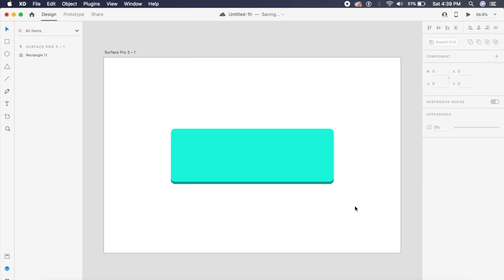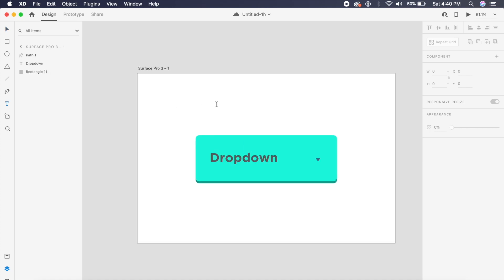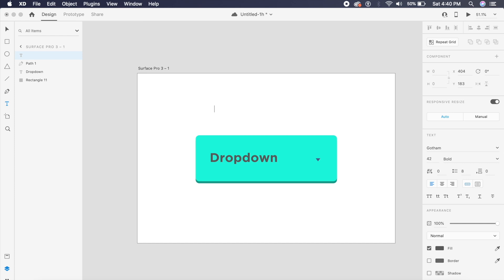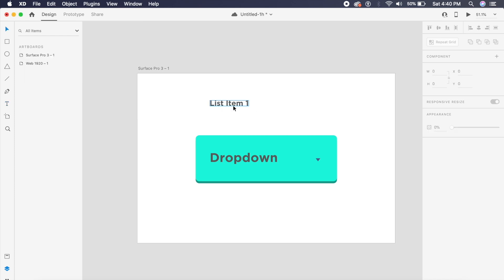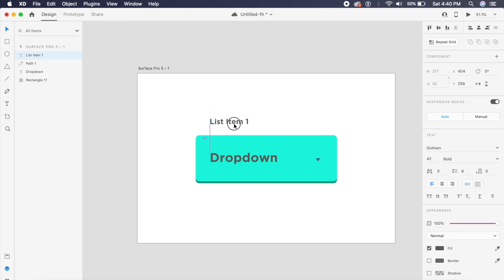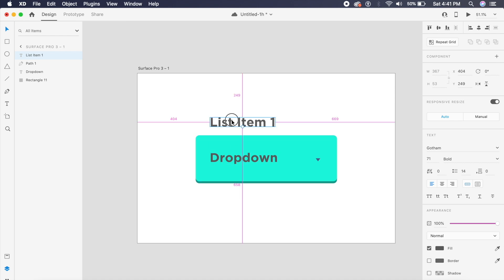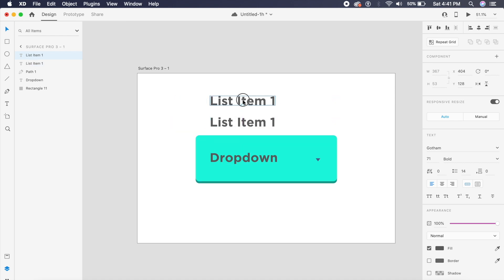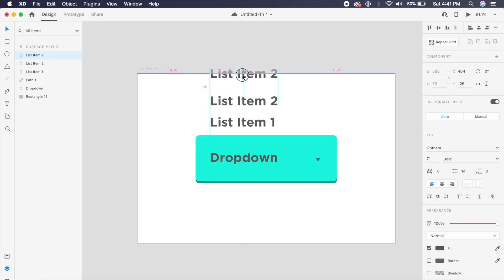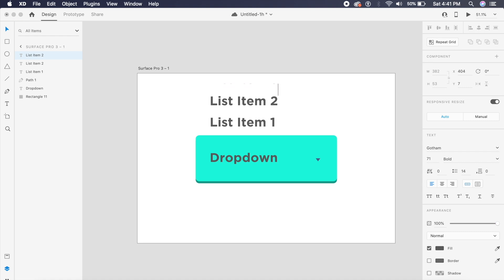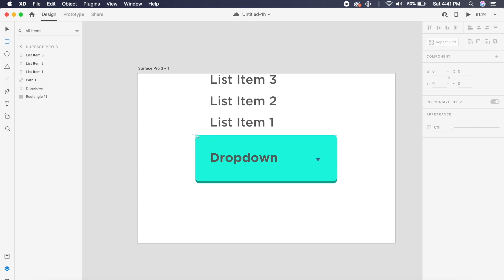Next, I need to create the actual list with list item 1, making it slightly bigger in proportion with the text. I'll copy these and make sure the second one is named list item 2 and the third is named list item 3.